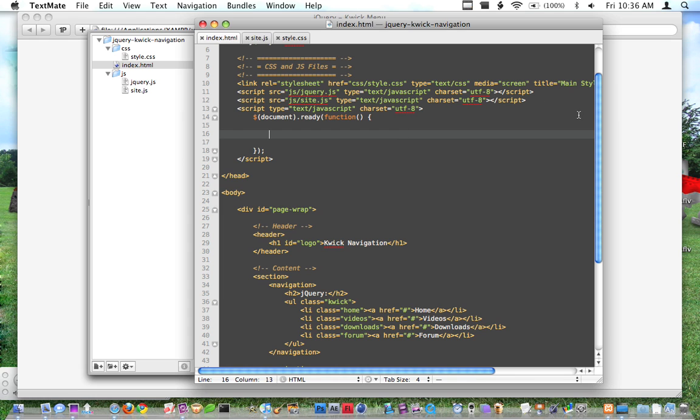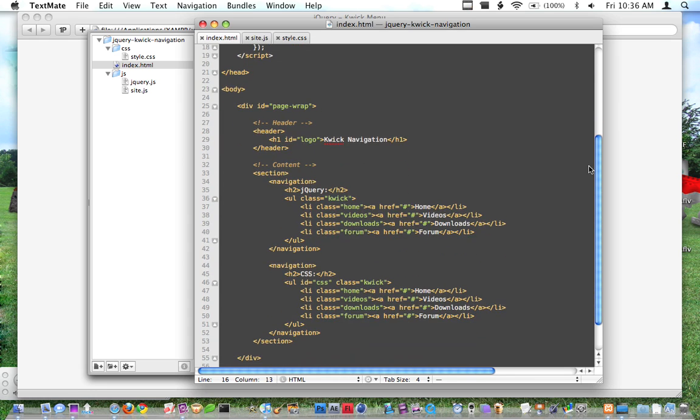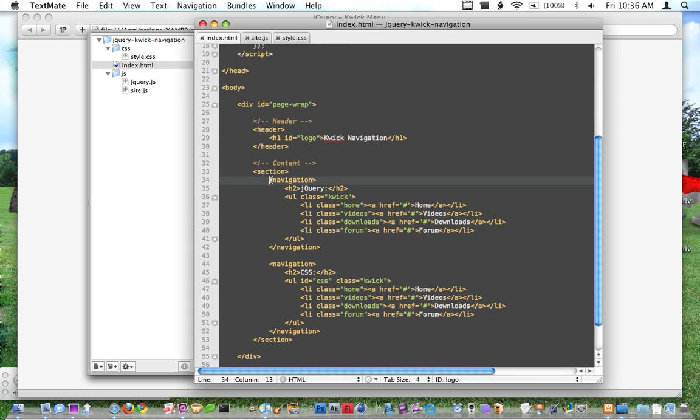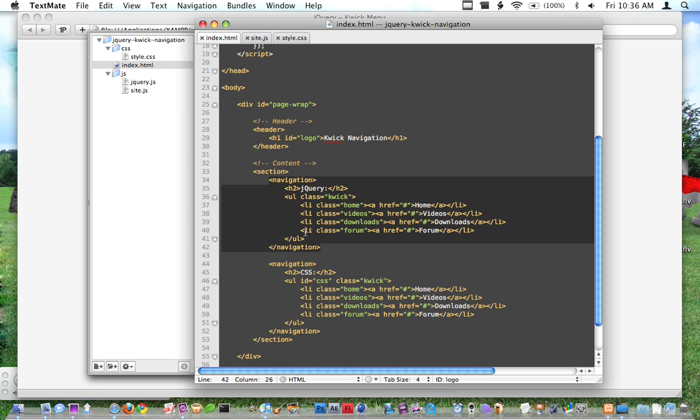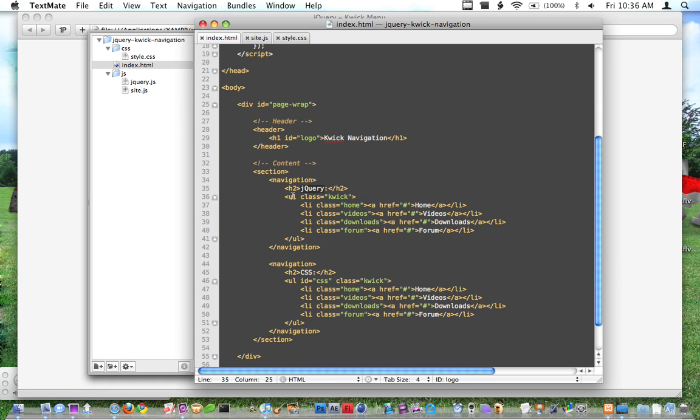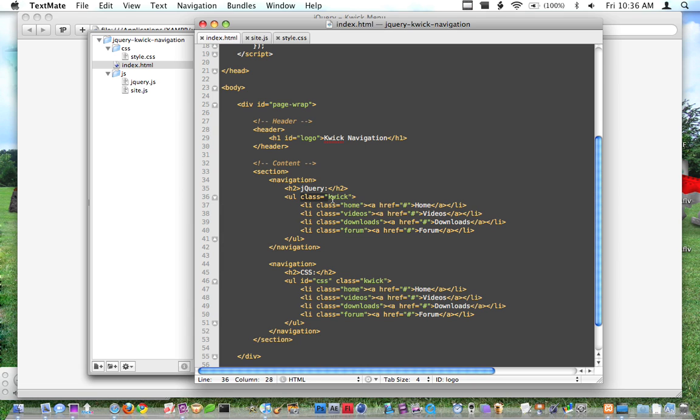So I'm going to show you my markup. Basically what I have here is I've wrapped these in HTML5 navigation tags. And inside of those, we have an HTML5 tag and I have the jQuery, which is kind of irrelevant. But what I want you to see is I've wrapped this in an unordered list tag, and I've given it a class of quick, and each list item has a class representing what it is. So we have home, videos, downloads, and forum.